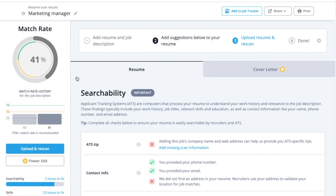Welcome to Jobscan. My name is Sydney, and I'm going to show you how to use the ATS tip feature within the Jobscan match rate report to optimize your resume.